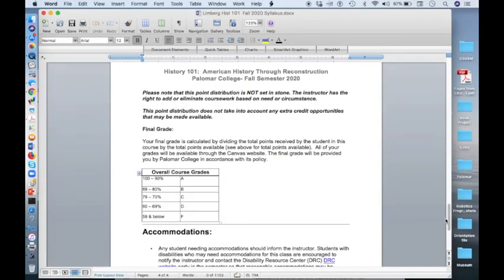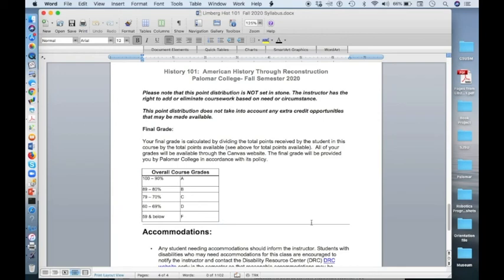Your final grade in this course is calculated by dividing the total points you receive by the total points available in the course. Once you divide those points, you will get a percentage which will correlate to a letter grade.